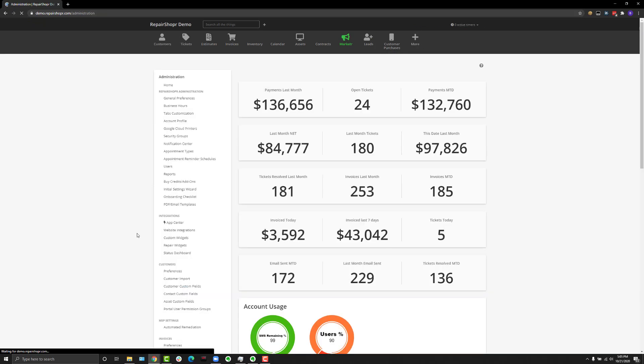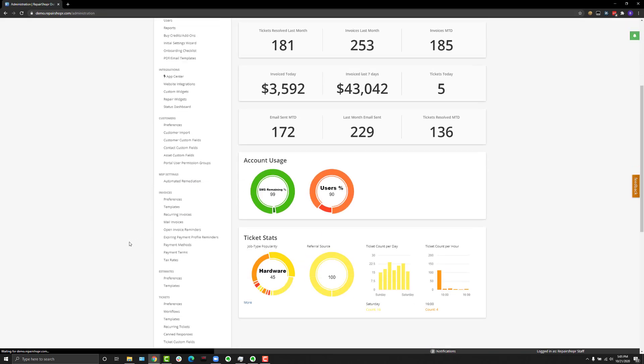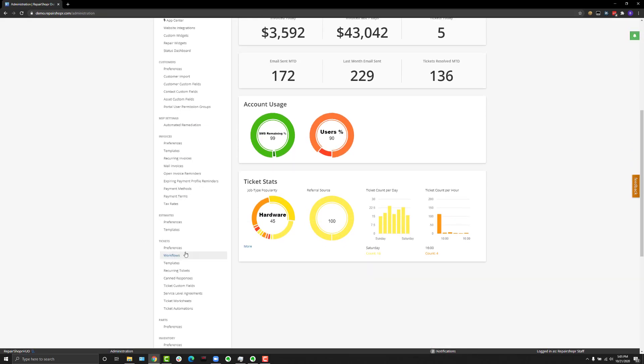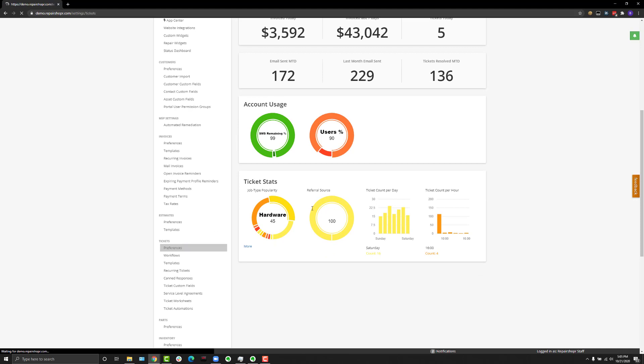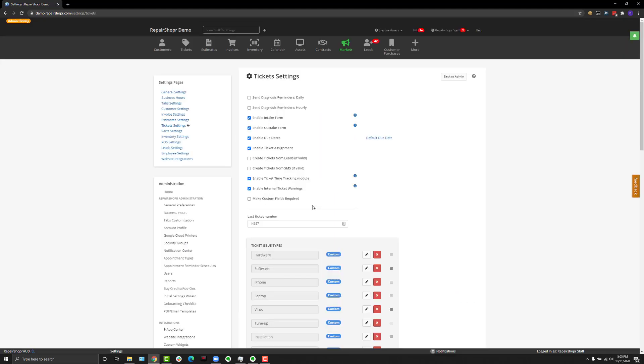To turn it on, head to admin and then to ticket preferences and you'll see a new option here called enable internal ticket warnings. Check that and hit save.